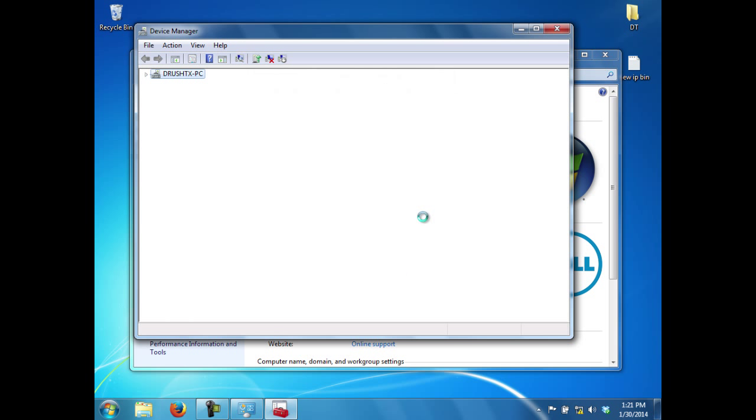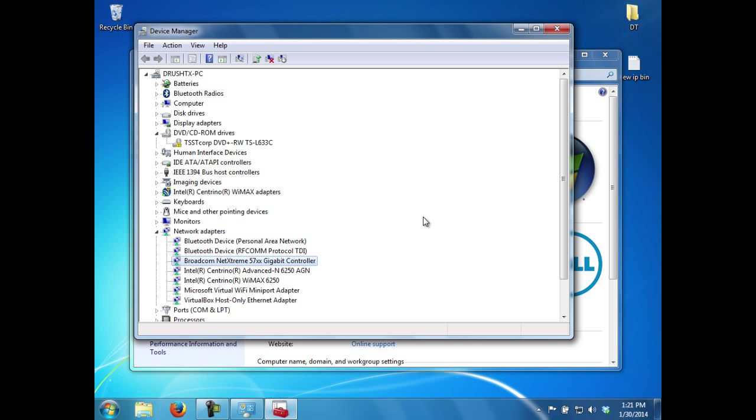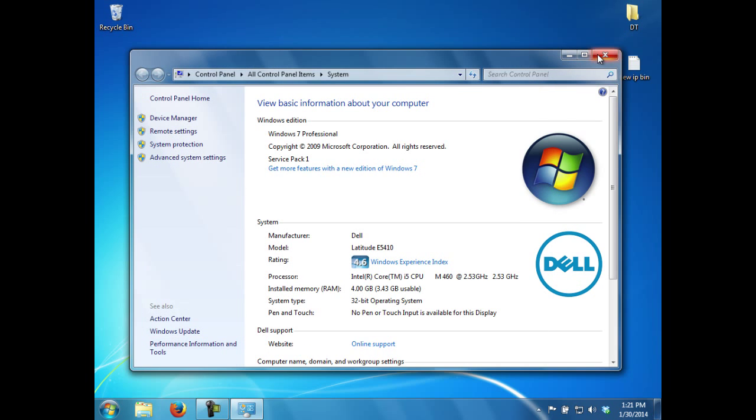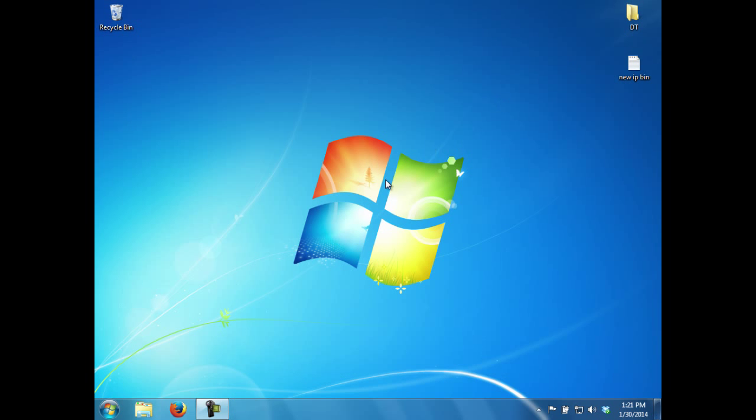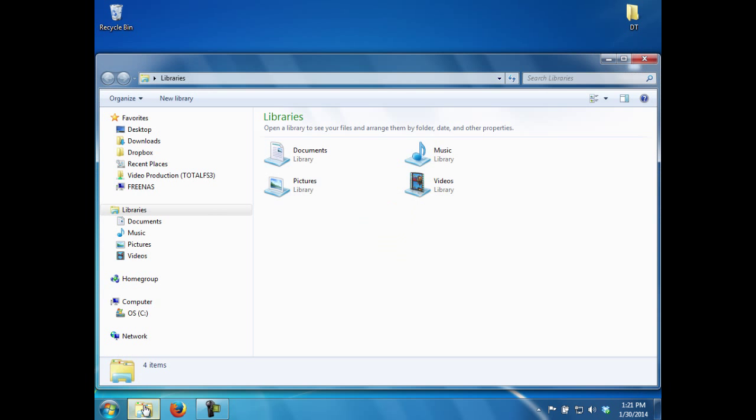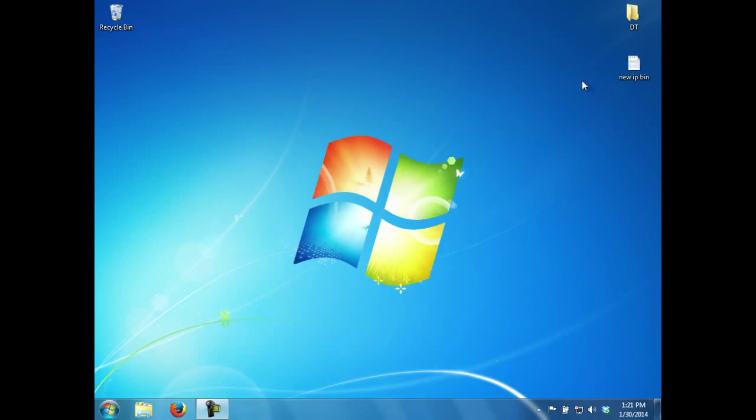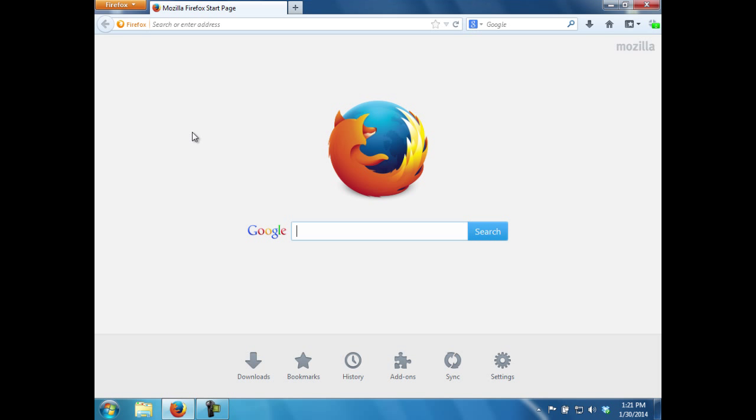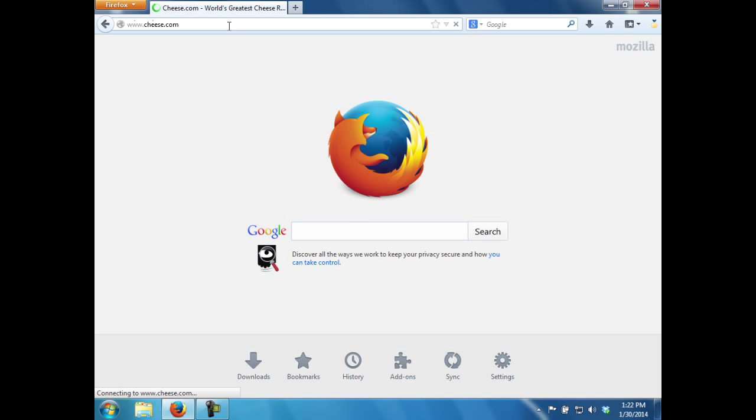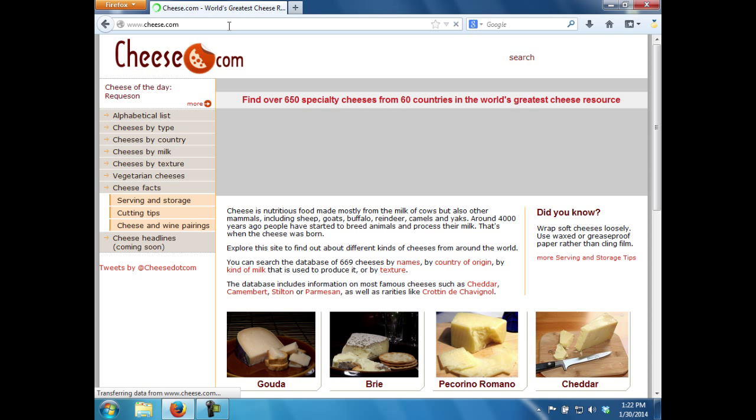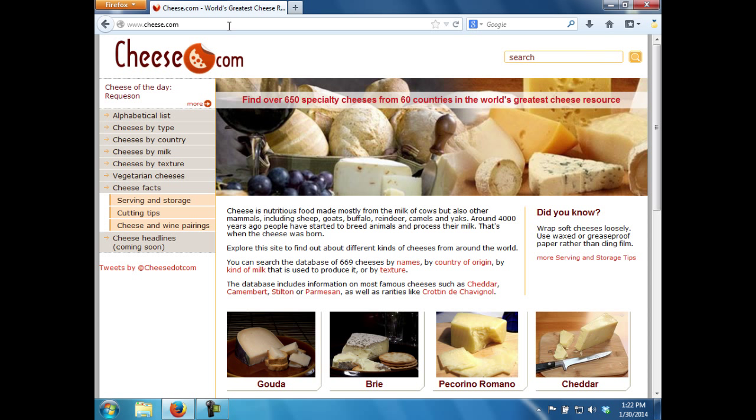After waiting a moment, he checks if the workstation can access a server on the local network using Windows Explorer. Having success, he launches a browser and navigates to a website that the user would not normally visit. This prevents the browser from loading a locally cached version of the website. The site is reachable.